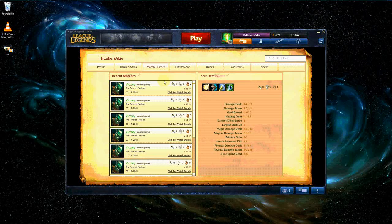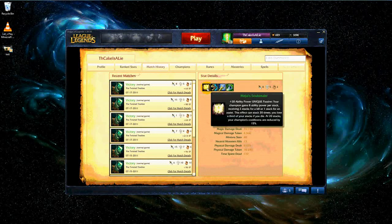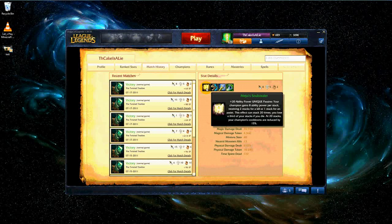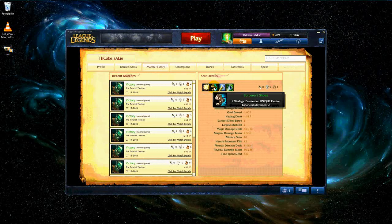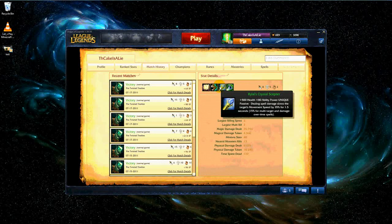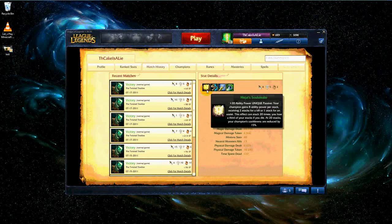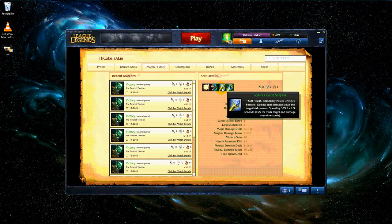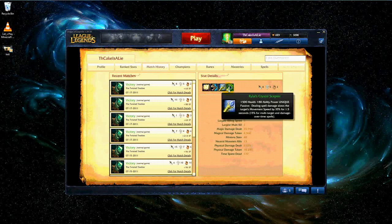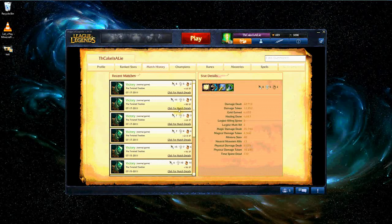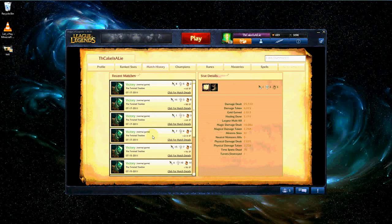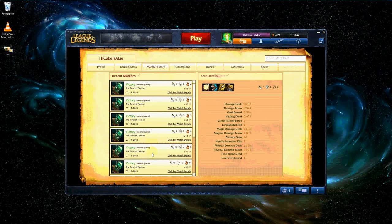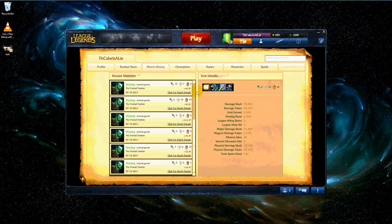Now there's three core items that I use in my build, which is Mejai's Soul Stealer, Sorcerer's Shoes, and Rylai's Crystal Scepter. You can use anything else after that, but this right here is the core build, and I use it in all of my wins, and I put it in that order.